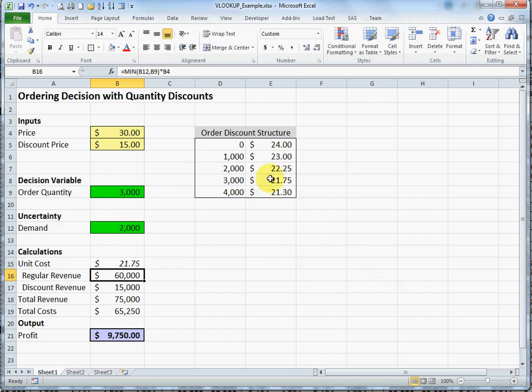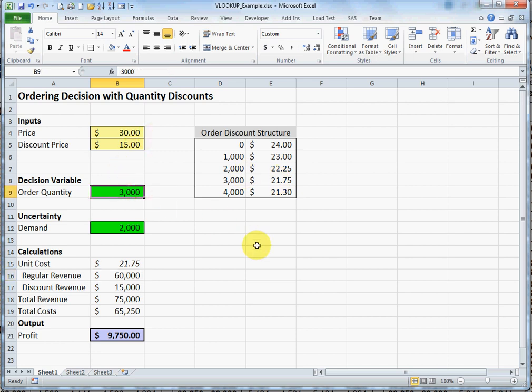So we can now see that it found $3,000 in the table and returned the value that was in column two of the table. I'll just change this around a couple times so you can see what I mean by an approximate match.